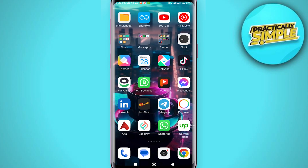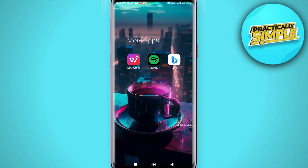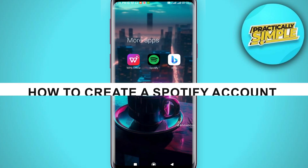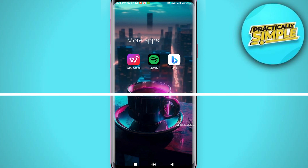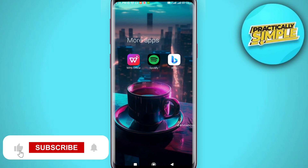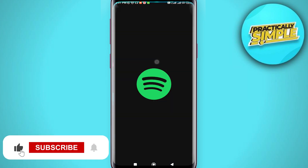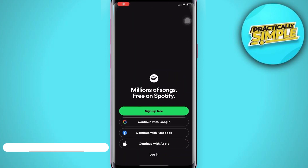Hey everyone, welcome back to the channel. In today's video, I'm going to show you how to create a Spotify account. It's really simple and easy. First of all, just open the Spotify application and tap on 'Sign up for free'.